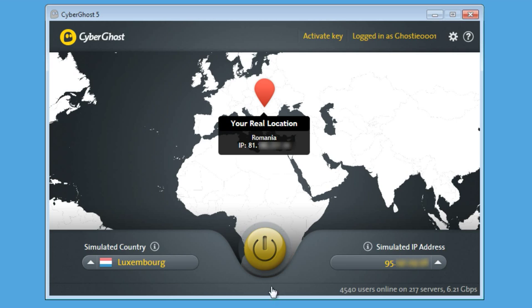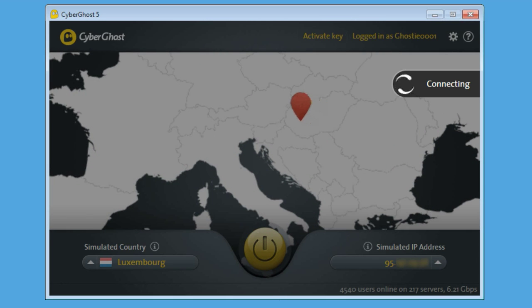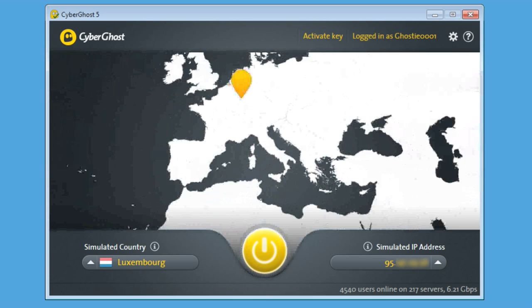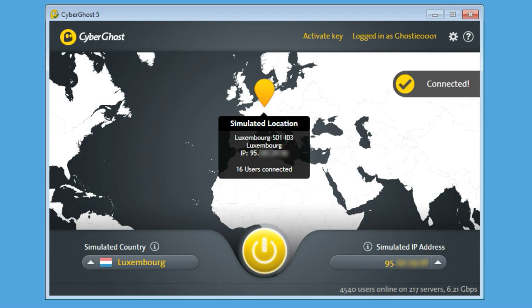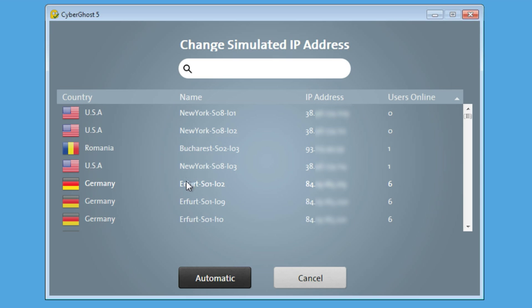Back on the main page, click the big yellow power button and watch the red balloon as it moves to the country where your new server is located. In case you had been connected to a different CyberGhost server before you changed your destination, you will be disconnected completely from the internet in the time it takes to go from one server to the next.